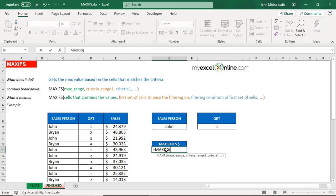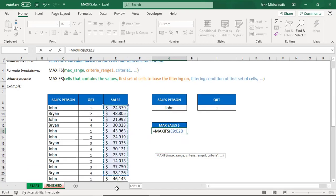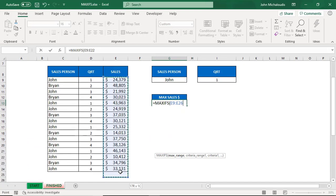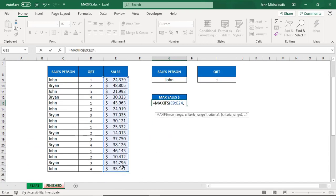The first argument is a max range, so this is the value that we want to show. We're going to show the maximum sales, so let's highlight that all the way there. The second argument is the criteria range.